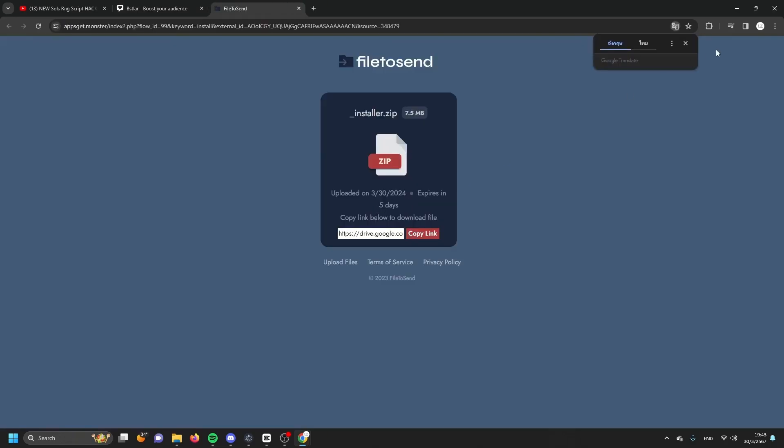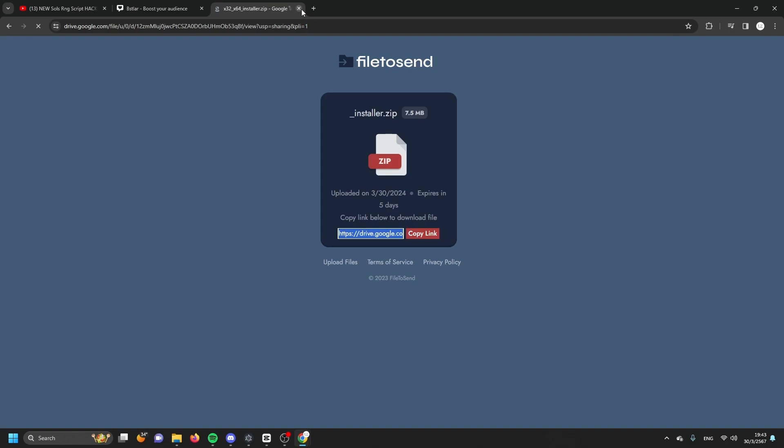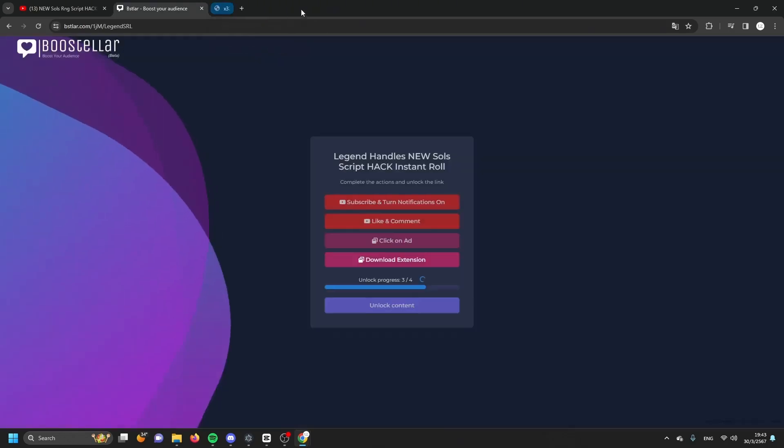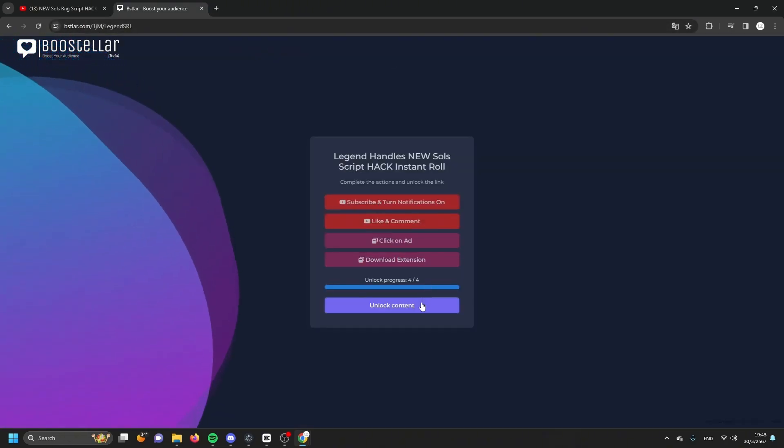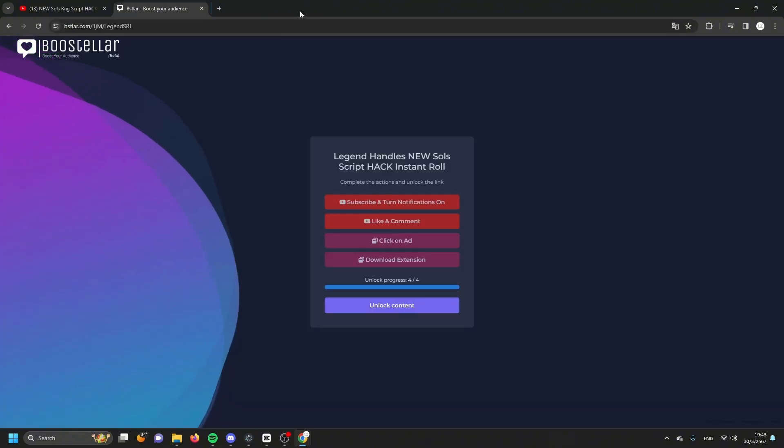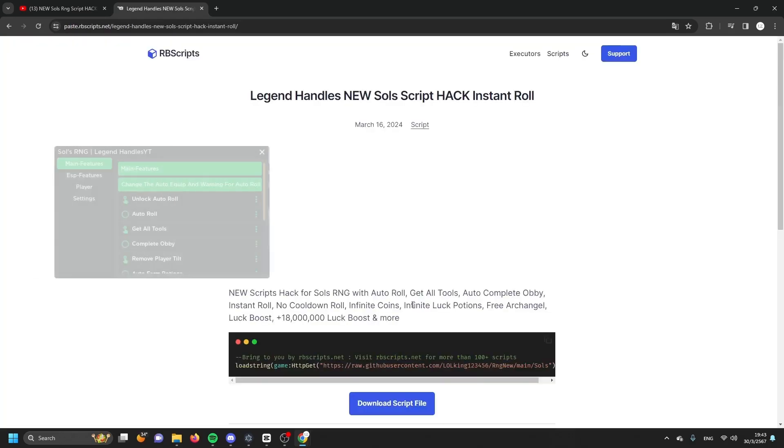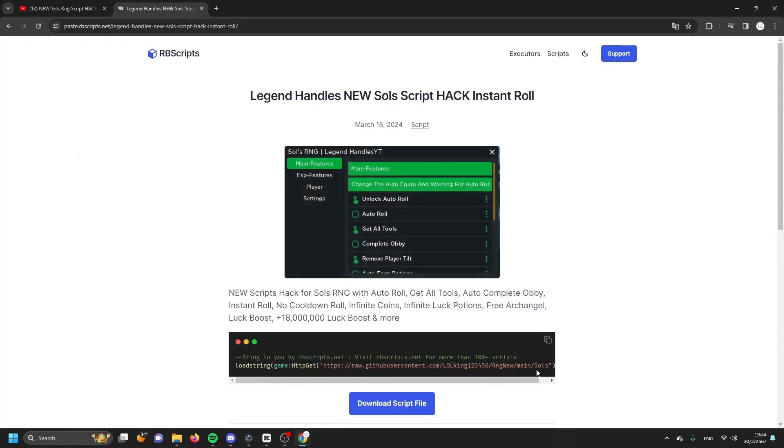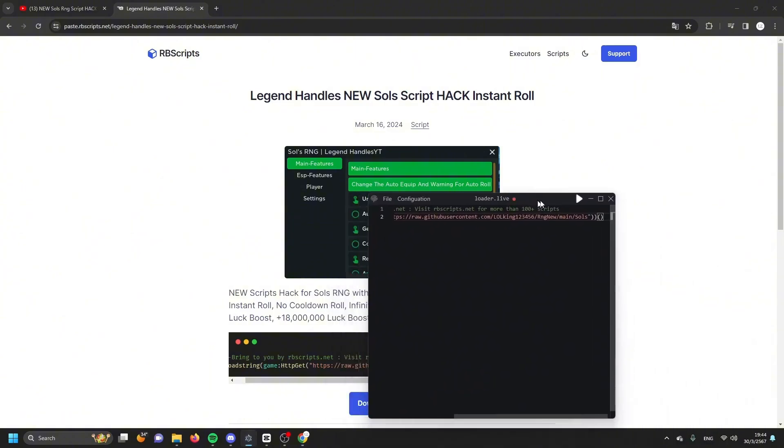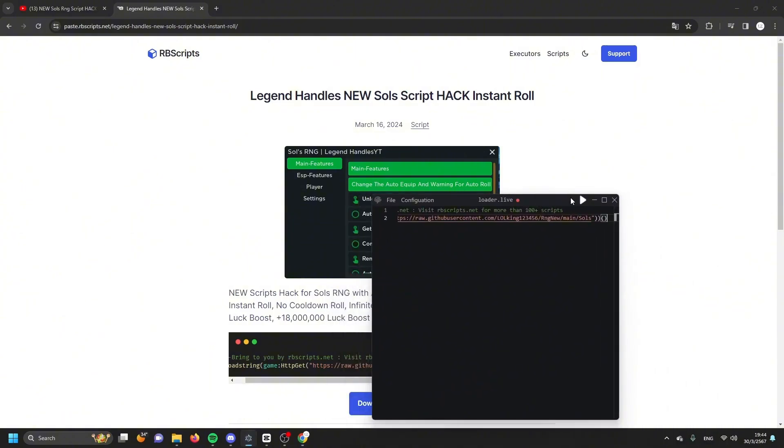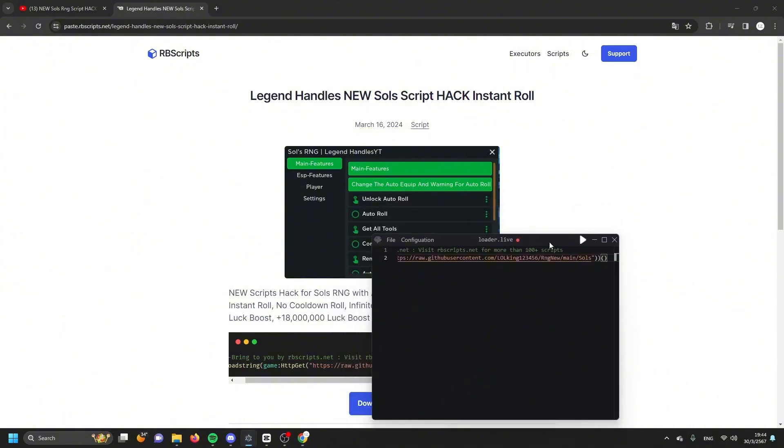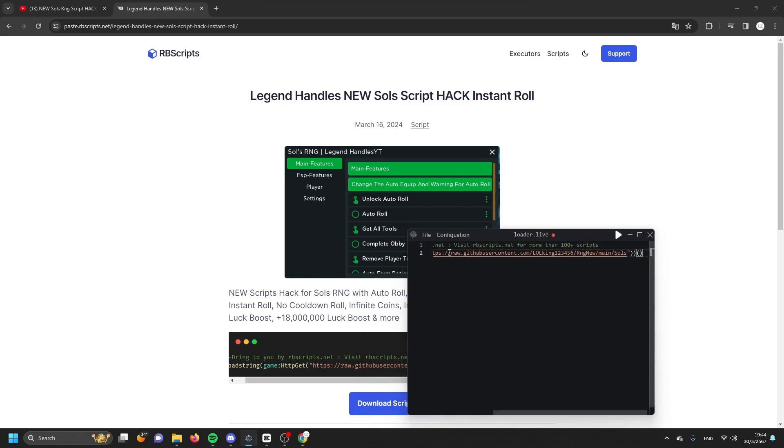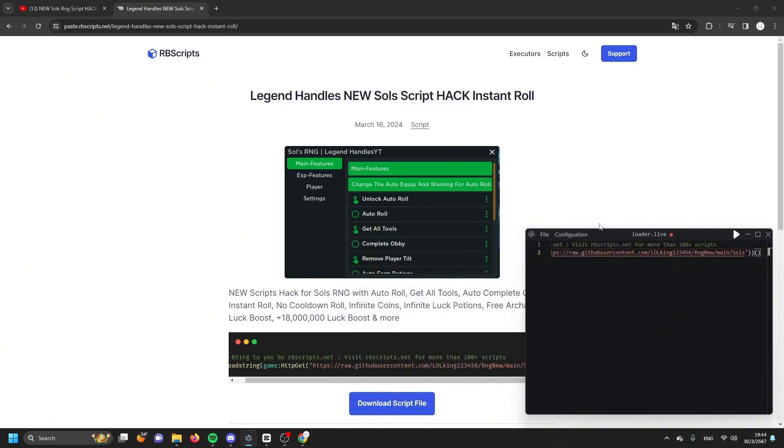Next, the fourth button is download extension. You see the page and you just need to copy the link and paste it, but you don't need to actually download it. Just close it. After you complete all the tasks, all the actions, you need to click unlock content. Close and create again. Here is the script. You have to copy and paste it into your executor something like this and execute it.